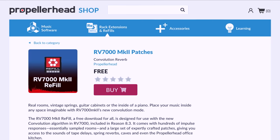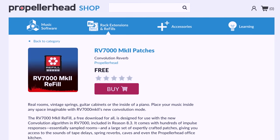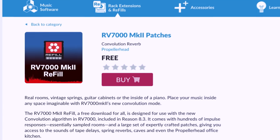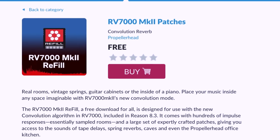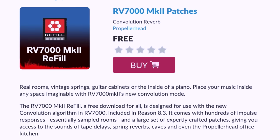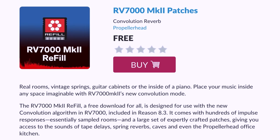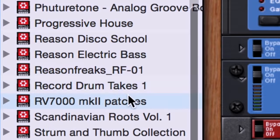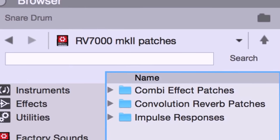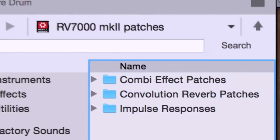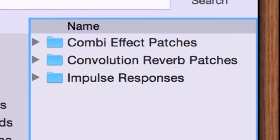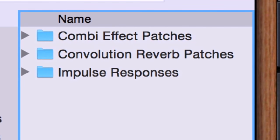The quickest way to try out some great convolution patches is by downloading the RV7000 Mark II refill, available for free in the Propellerhead shop. In that refill, you'll find RV7000 Mark II presets and a ton of raw convolution impulse responses. We'll get to that in a minute.